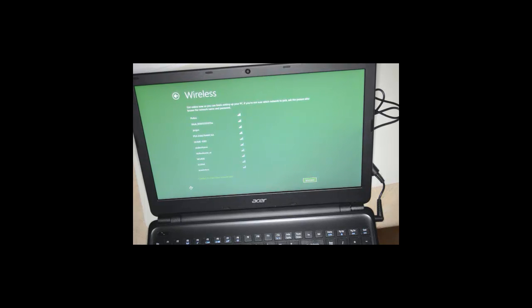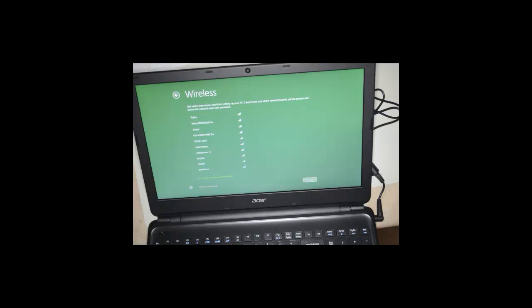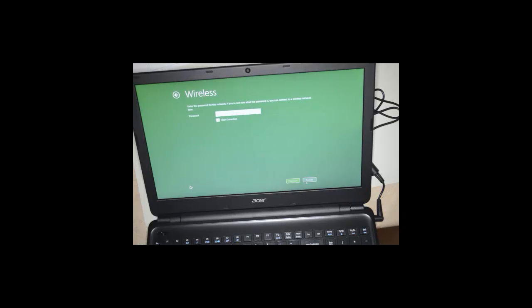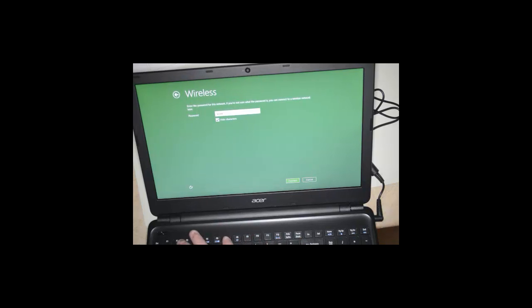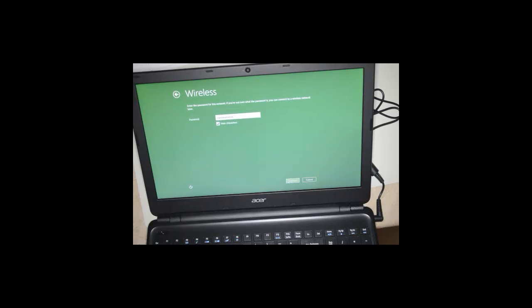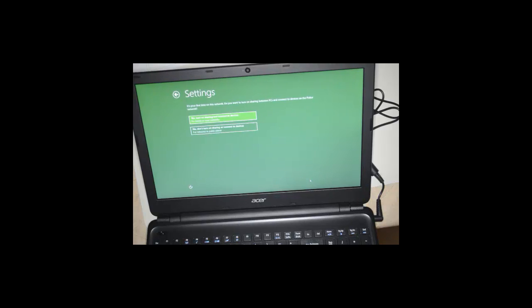Now we can choose if we want to connect to a wireless device. If we do, we'll be prompted for the password. We can use Express Settings or Customize. We'll choose Customize.